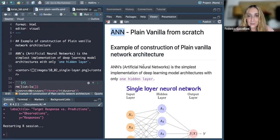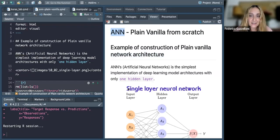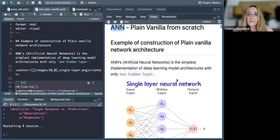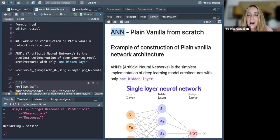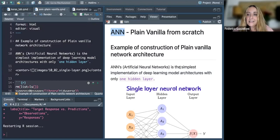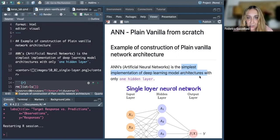There are different types of deep learning — very simple ones like a single layer neural network, or more complicated ones that we will see later on. For now, I want to go into how a very simple single layer neural network works. This is the simplest implementation of a deep learning model architecture made with only one hidden layer.